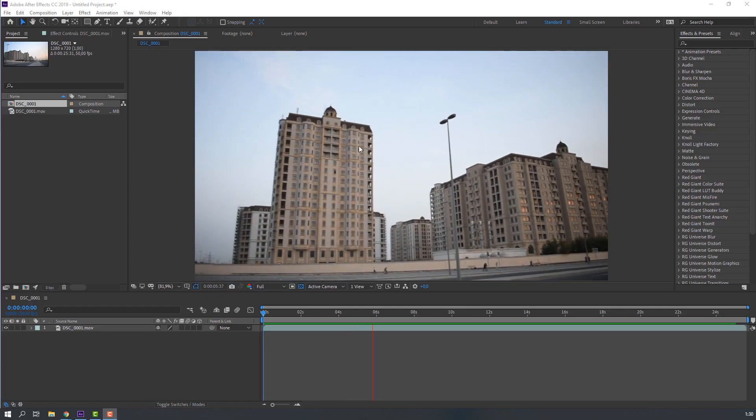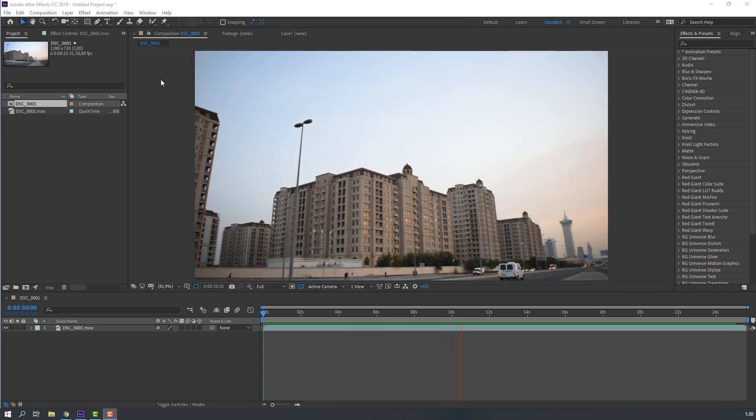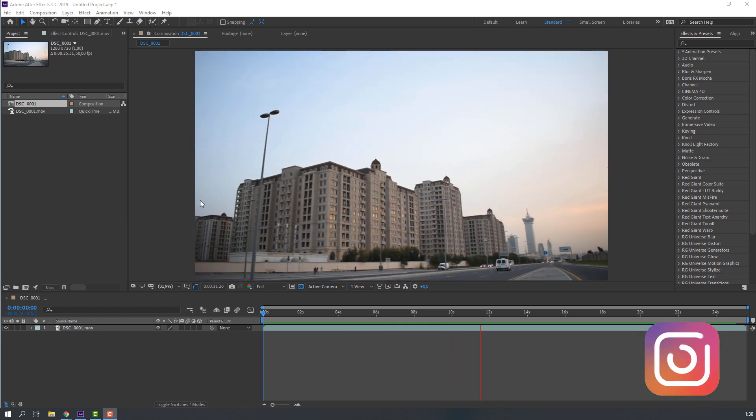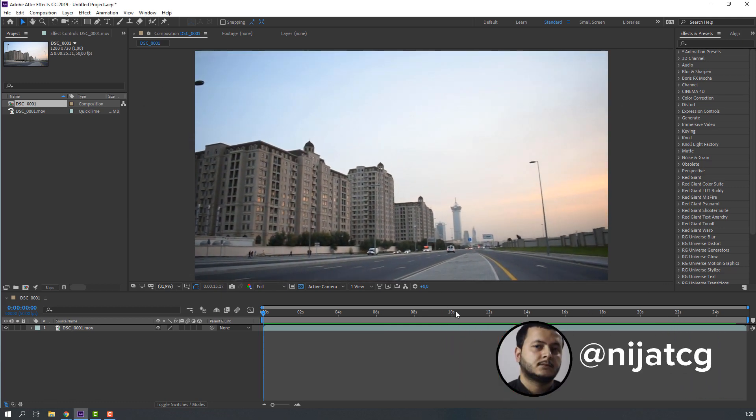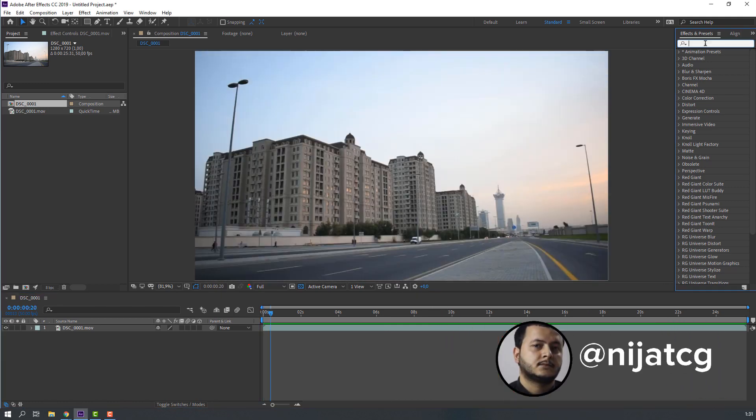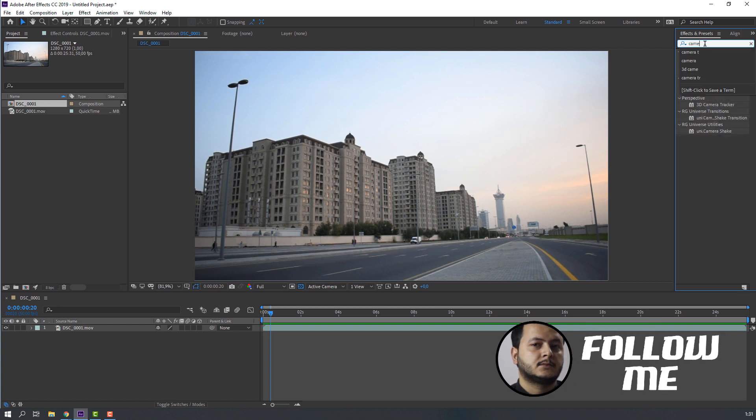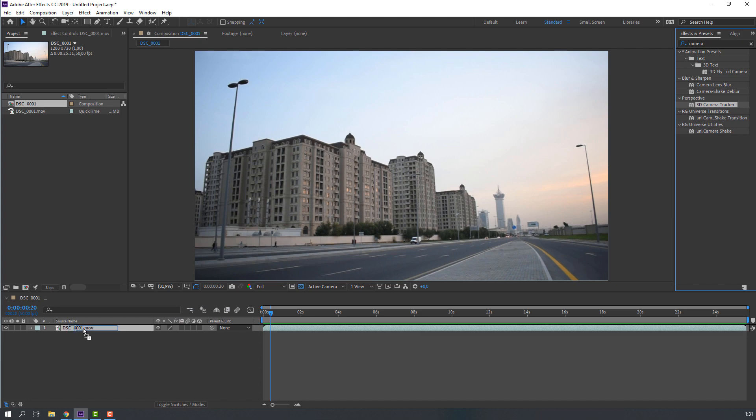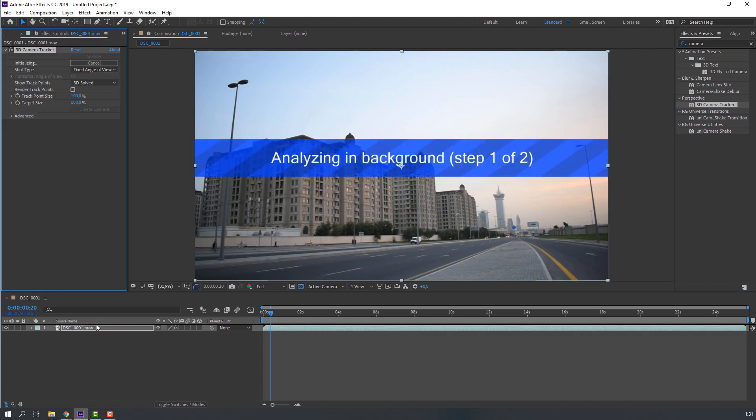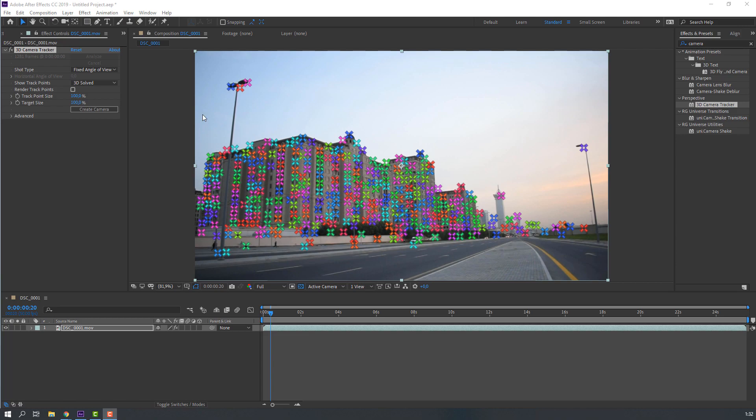This is my footage and I will add down and link these project files and this footage. Let's search effect camera tracking, this 3D camera tracking. Let's use this footage. Solving camera. Okay, camera tracking is done.